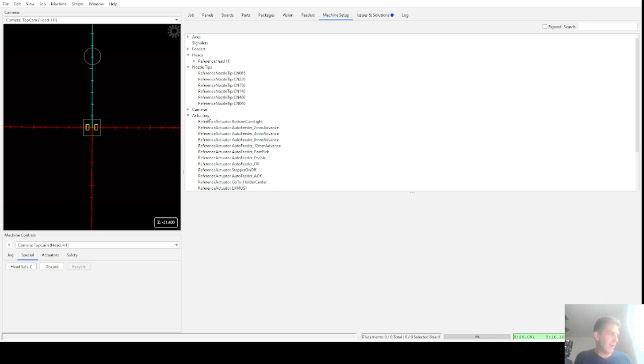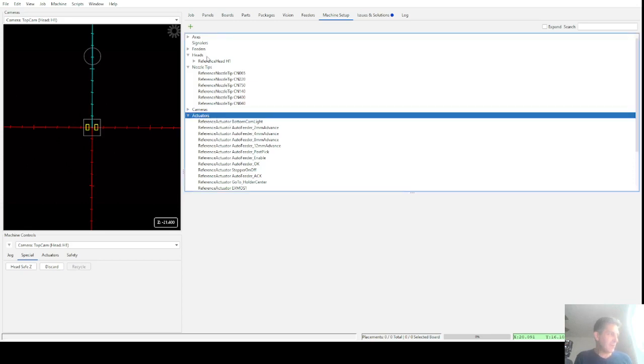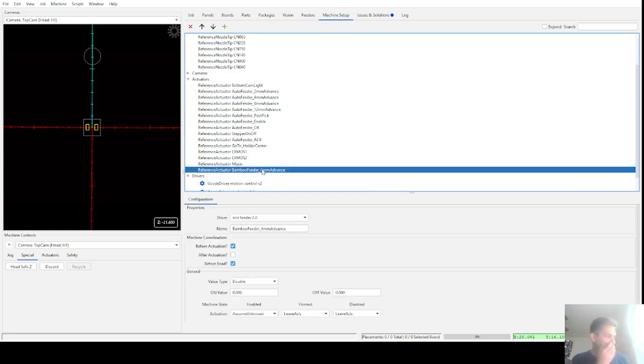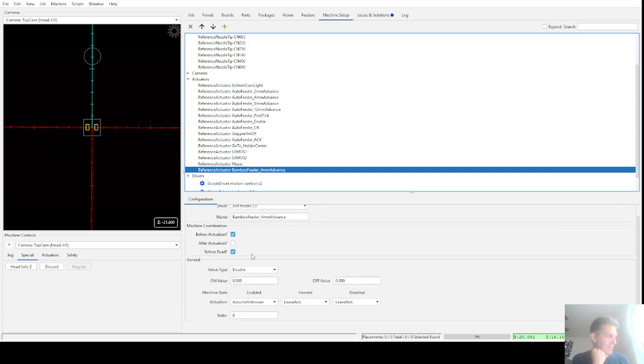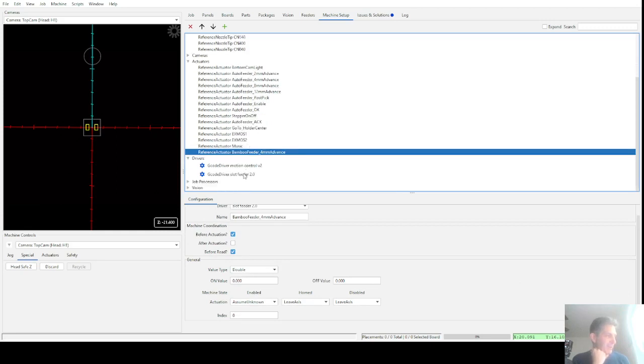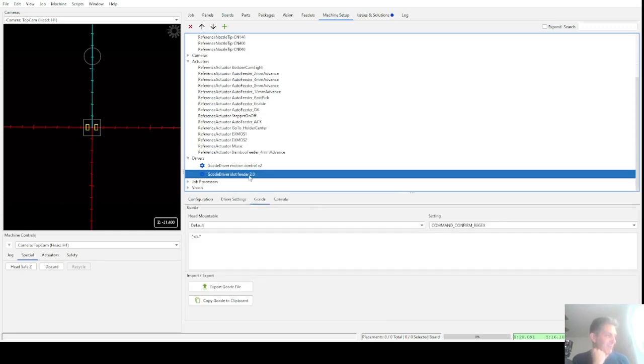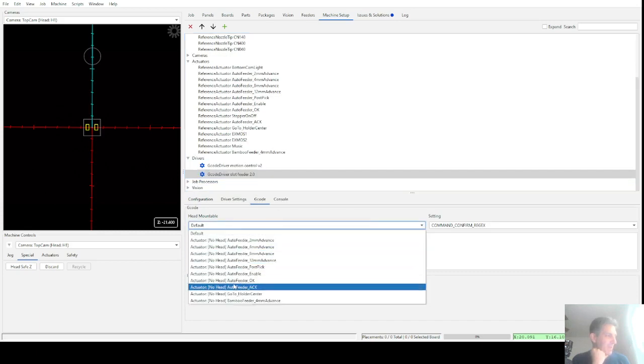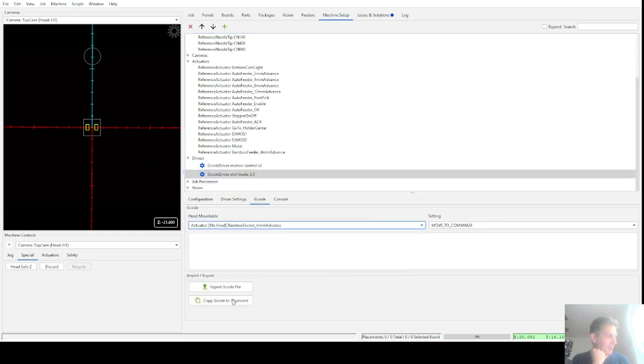So I went into actuators and I added a new reference actuator. I called mine Bamboo Feeder 4mm Advance instead of Auto Feeder. You just have to choose the driver as the slot feeder, put in your name, choose a double here, and you're great there. The next thing though is you've got to go over to the slot feeder itself and go into G-Code.